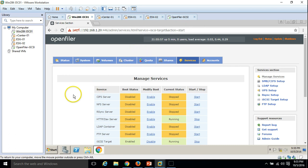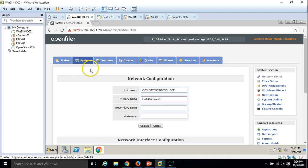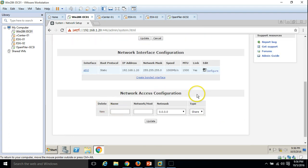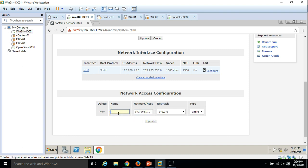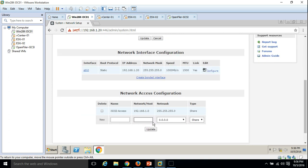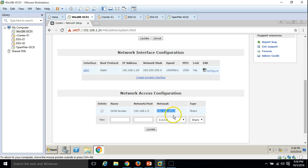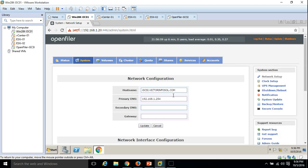The only thing we require to connect our ESXi hosts or vCenter to OpenFiler is the iSCSI target. Click on System and define the network access configuration. I am going to define the network I want to allow to access OpenFiler. Type the network: 192.168.1.0. Set the name 'iSCSI access', select subnet mask 24-bit, and click Update. We have successfully added the ACL — the name, host, network, and subnet mask are listed.